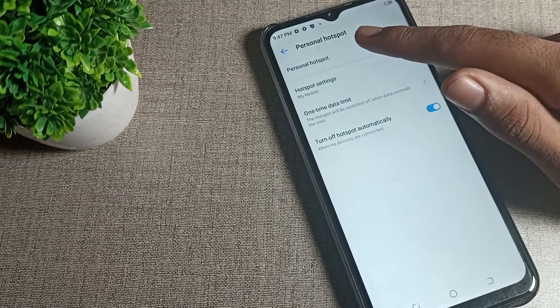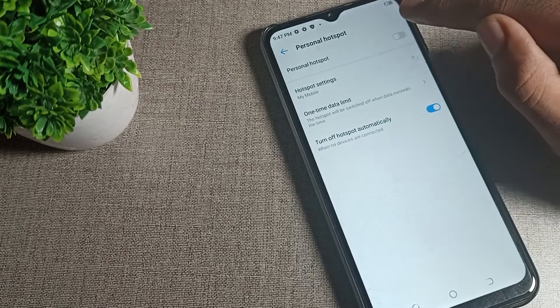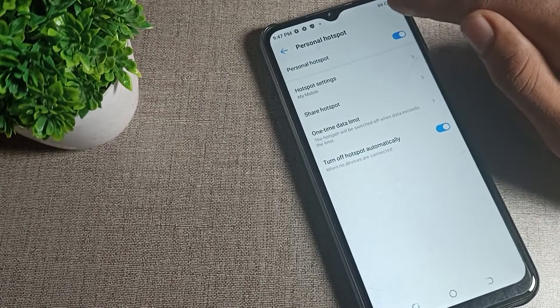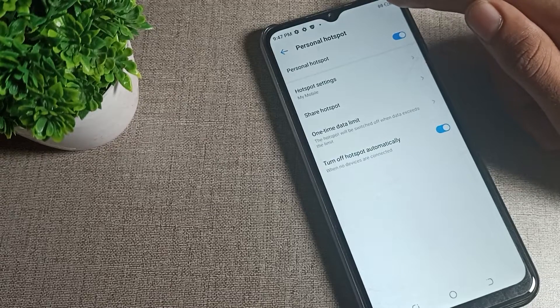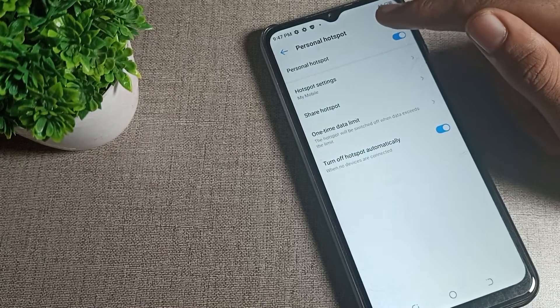When you want to enable and use your personal hotspot setting, you can enable it from this right side icon. Tap here. After enabling, you can see the hotspot icon on your screen.